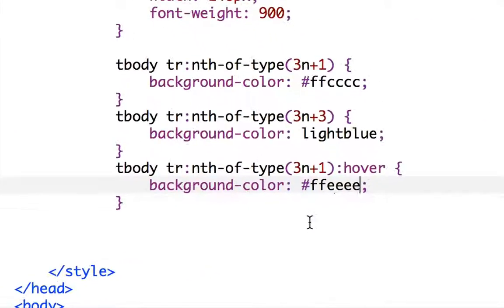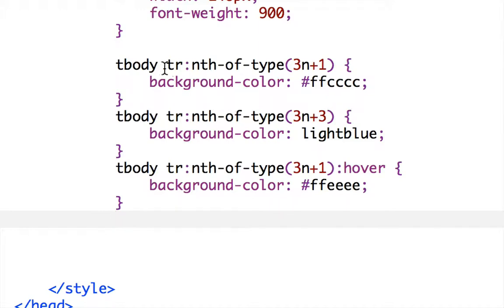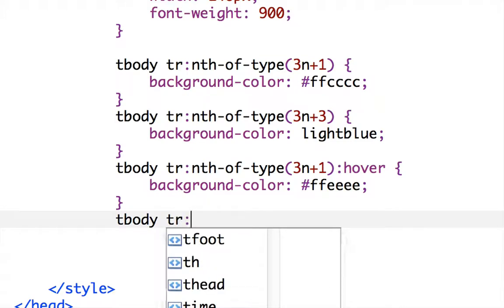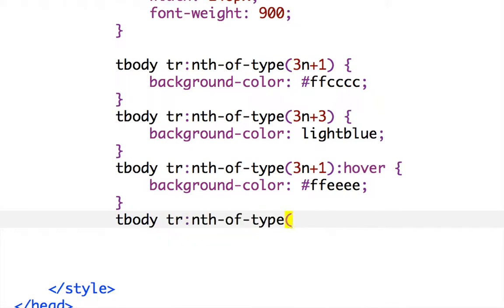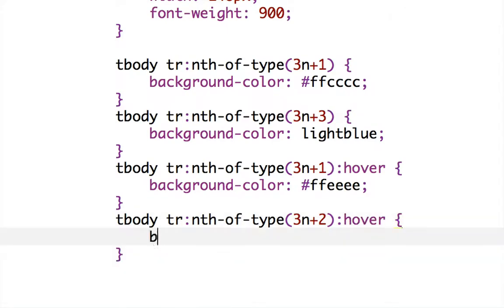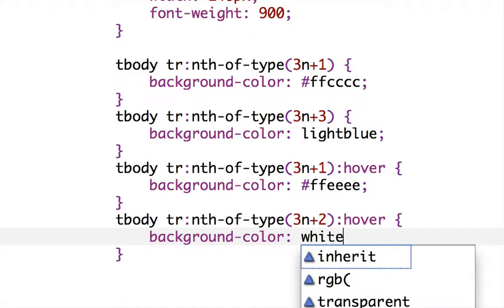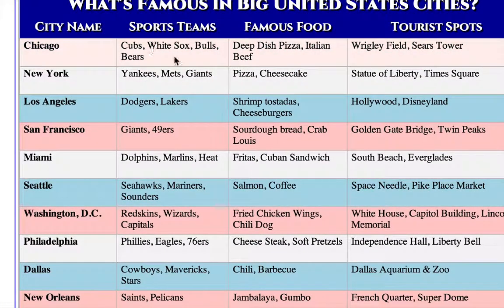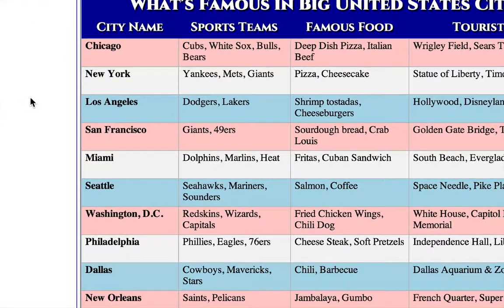Now I'll add hover for the white rows. I don't need to define the base white row color separately — I can just create the hover rule. Using tbody tr:nth-of-type(3n+2):hover with background-color white, reloading shows the pink rows turning to a lighter pink on hover, and the white rows — which have a slight gray background — turning white on mouseover.